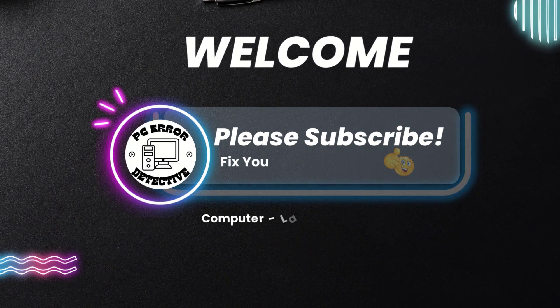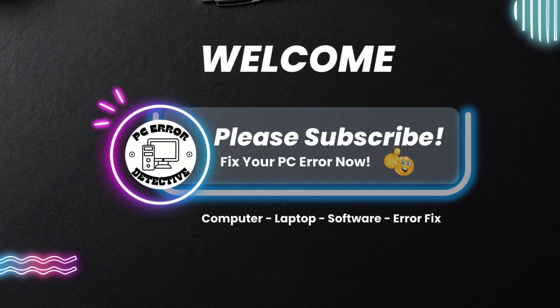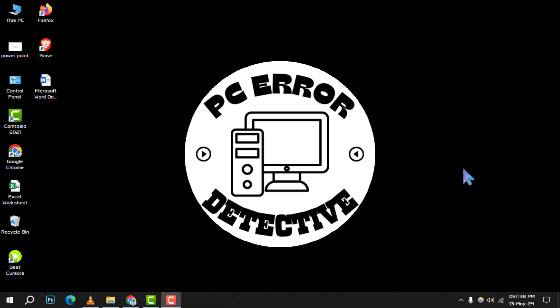Welcome to PC Error Detective. Today, we're diving into how to reduce memory usage in Task Manager, step by step.